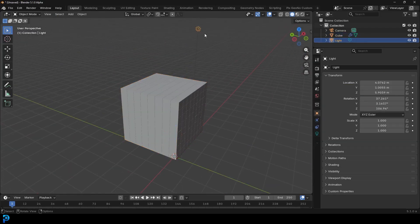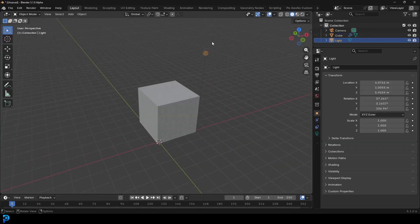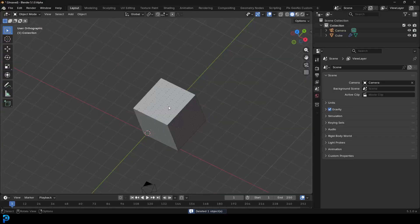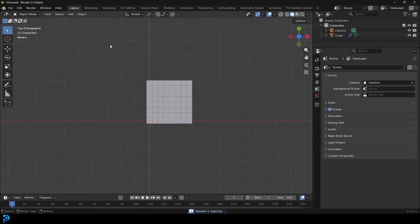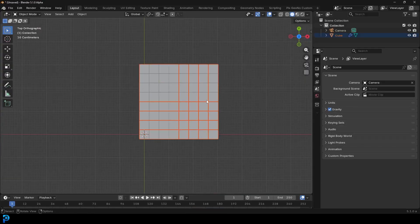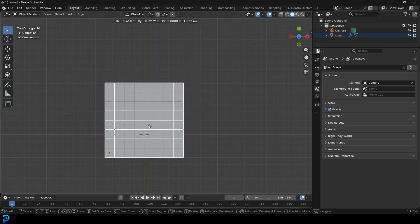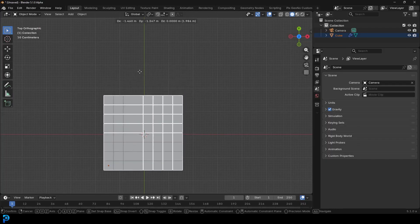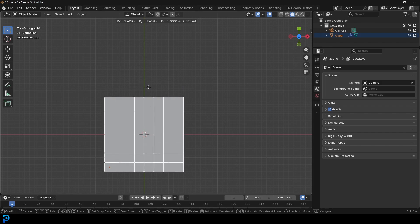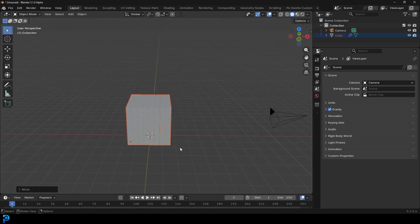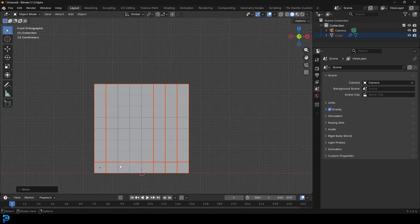Let's take this light in the scene and delete it for now. This is our box of cubes. I'm going to get to the top view, select all of them, go G and just move them roughly to the center of the scene. They're sitting on the floor, as you can see in the front view.